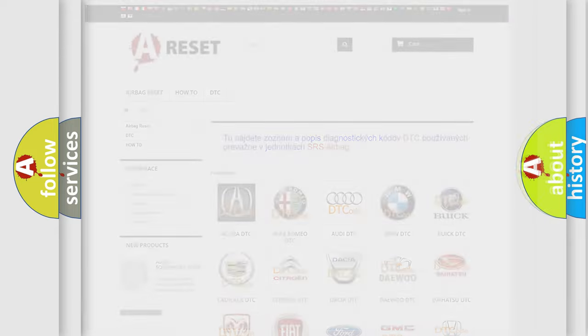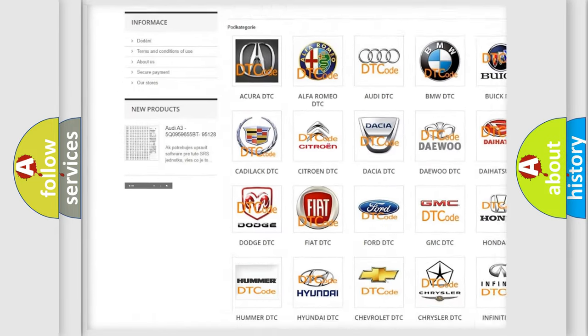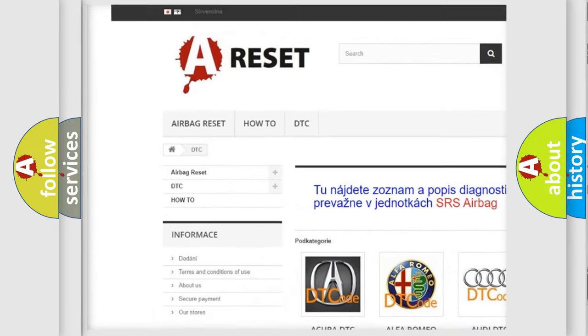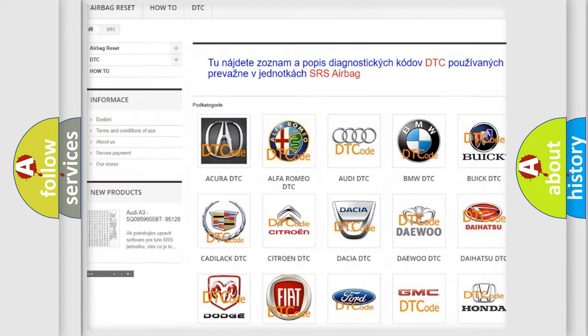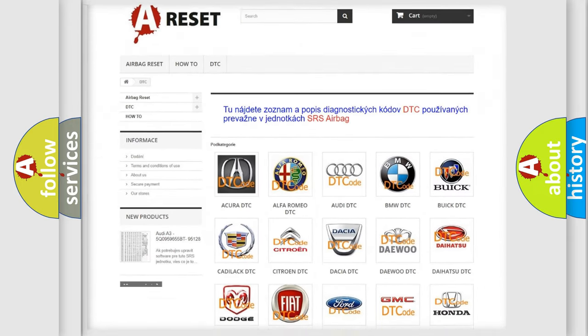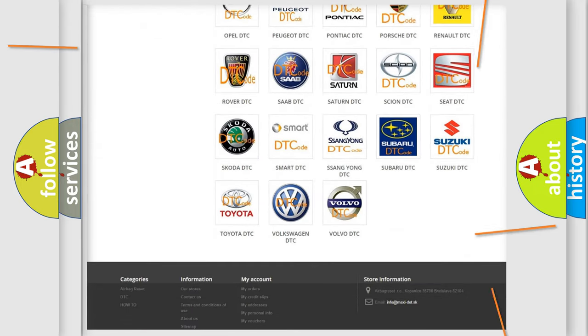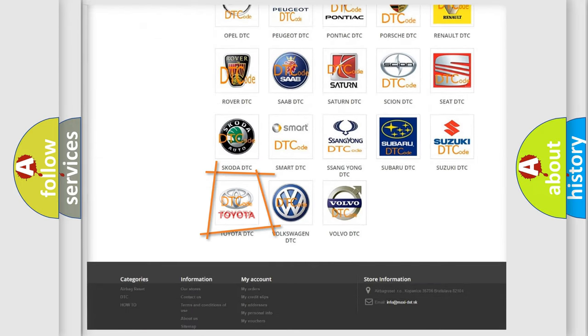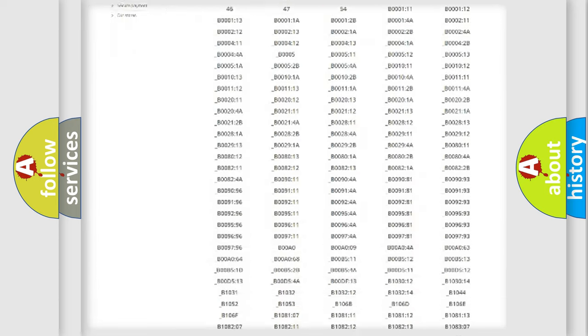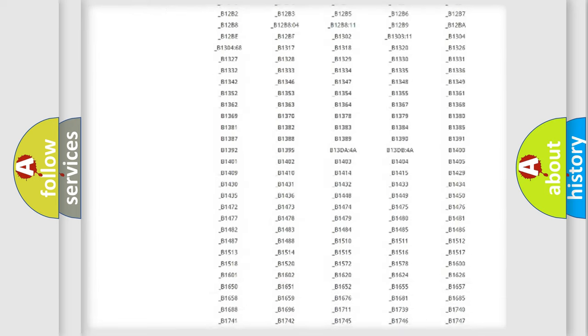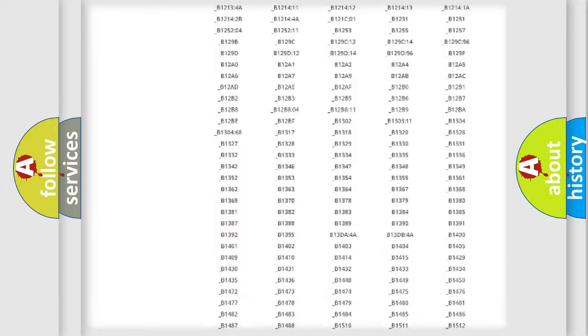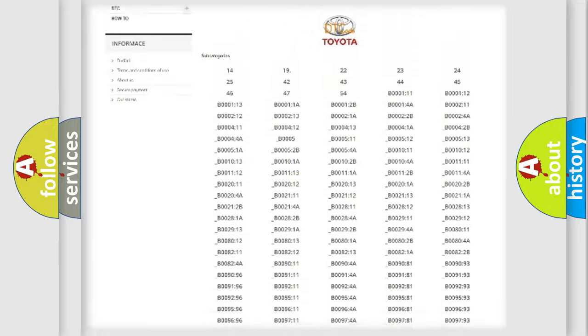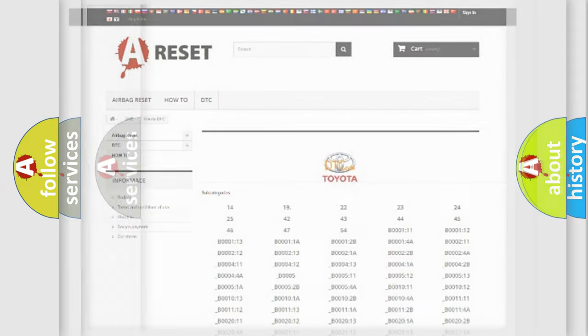Our website airbagreset.sk produces useful videos for you. You do not have to go through the OBD2 protocol anymore to know how to troubleshoot any car breakdown. You will find all the diagnostic codes that can be diagnosed in Toyota vehicles, and many other useful things.